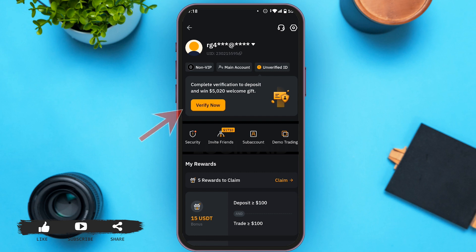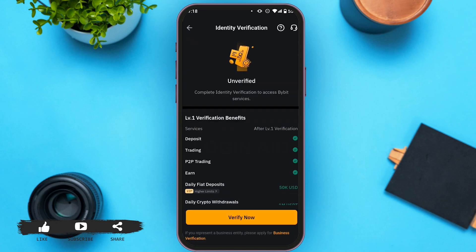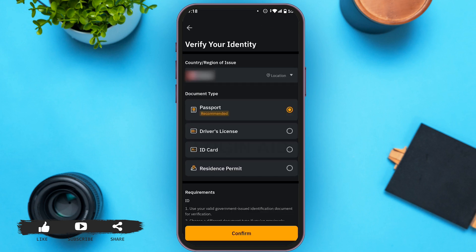Now you can see a 'Verify Now' button — tap on it. You can see your identity verification page is now opened, and at the bottom you can see the 'Verify Now' button. Tap on that button. Make sure you have any type of legal document with you, because you'll need it while verifying your account.